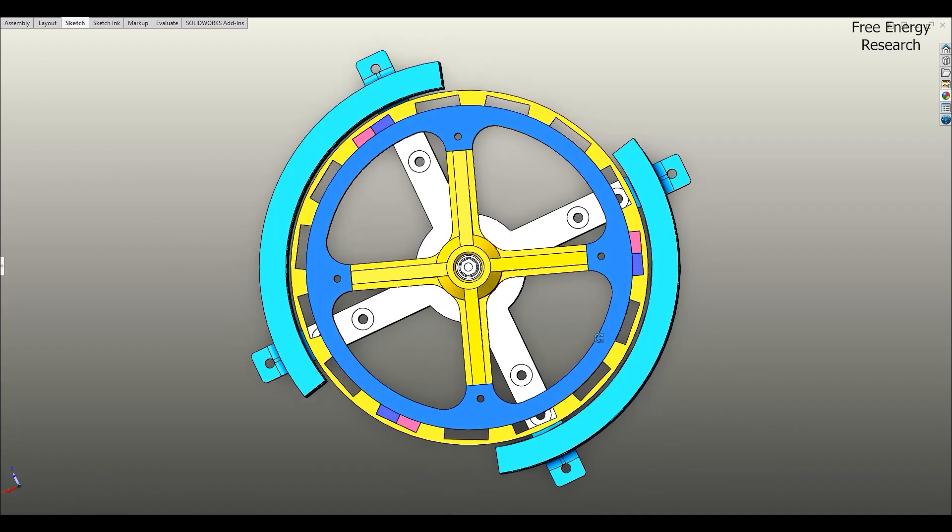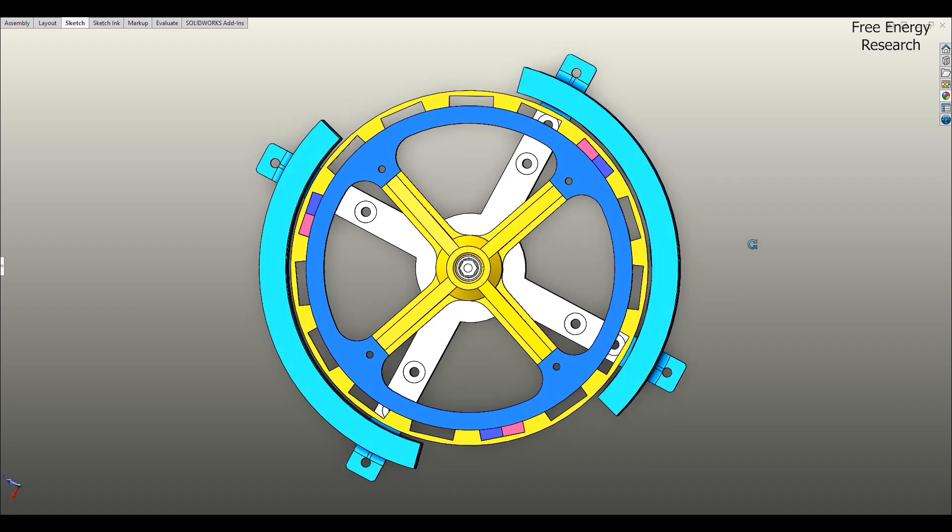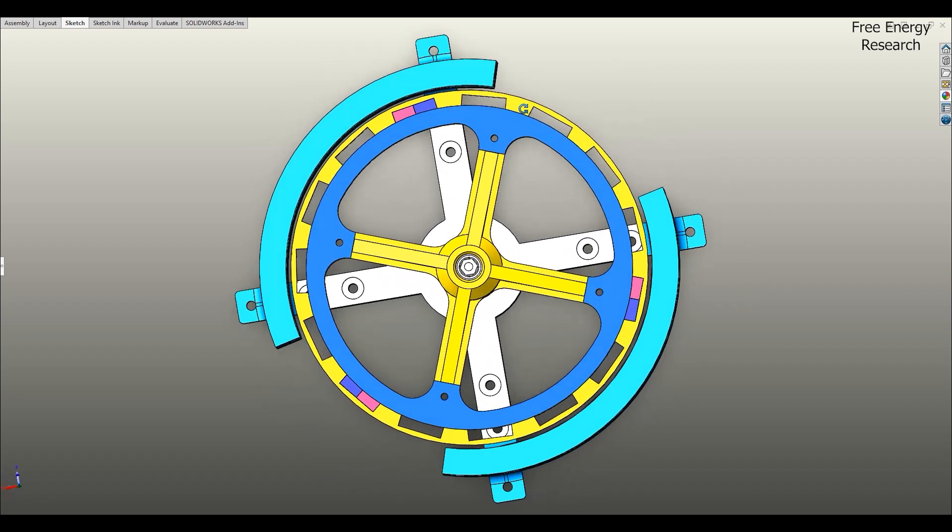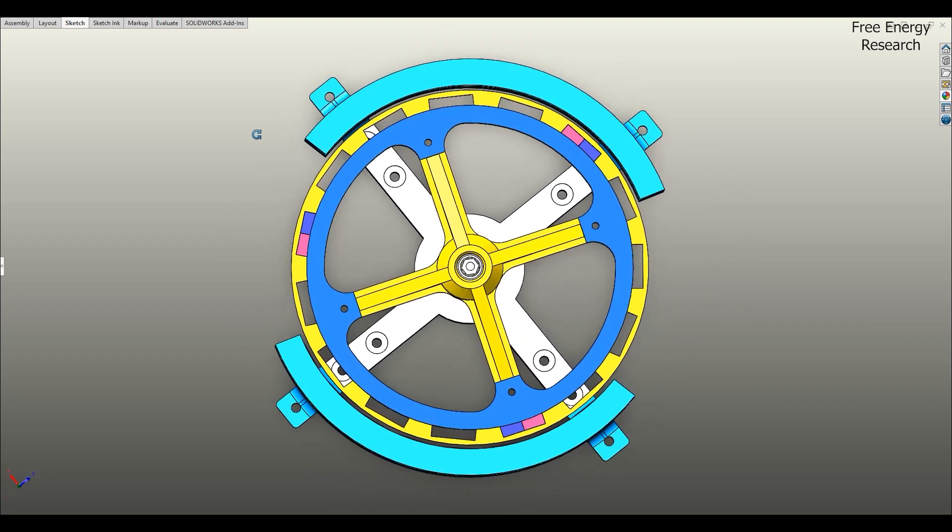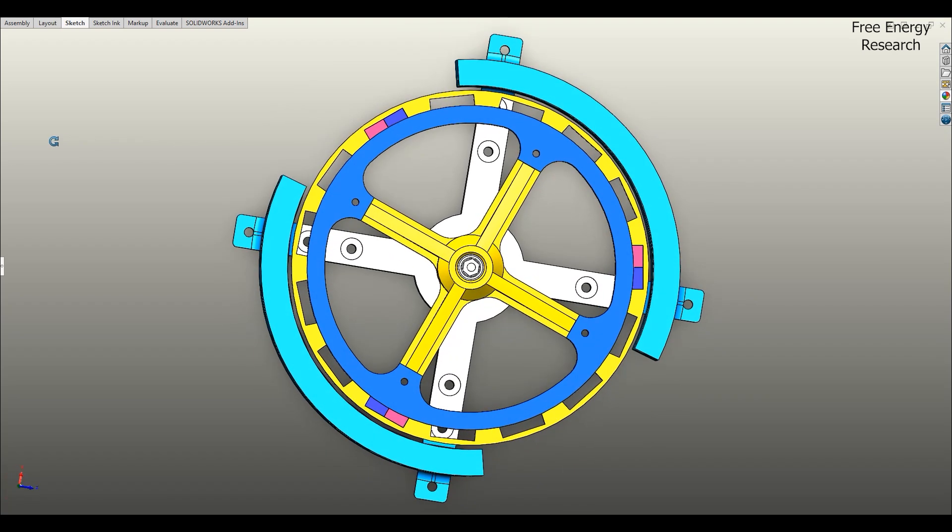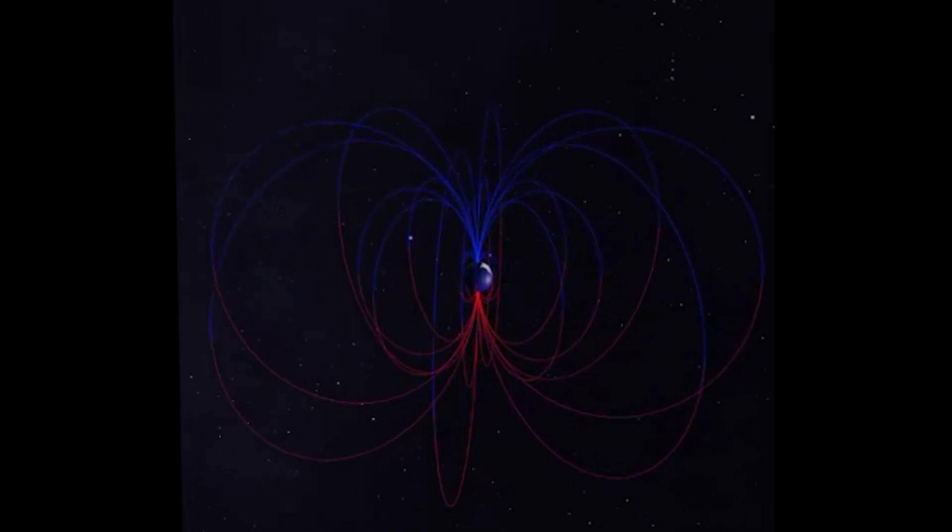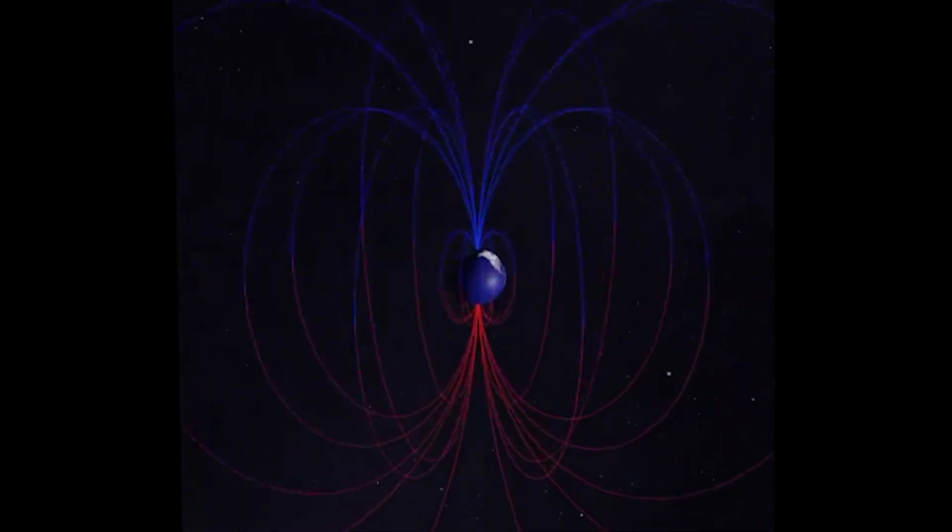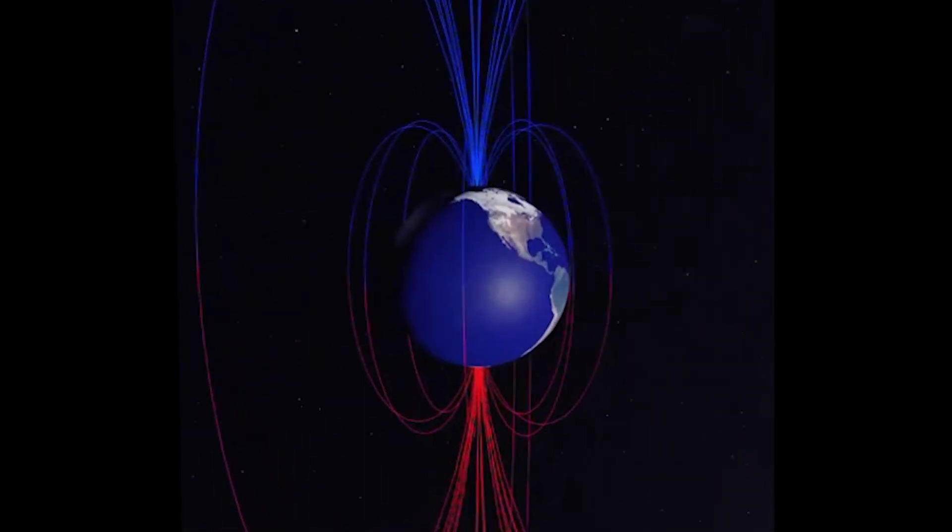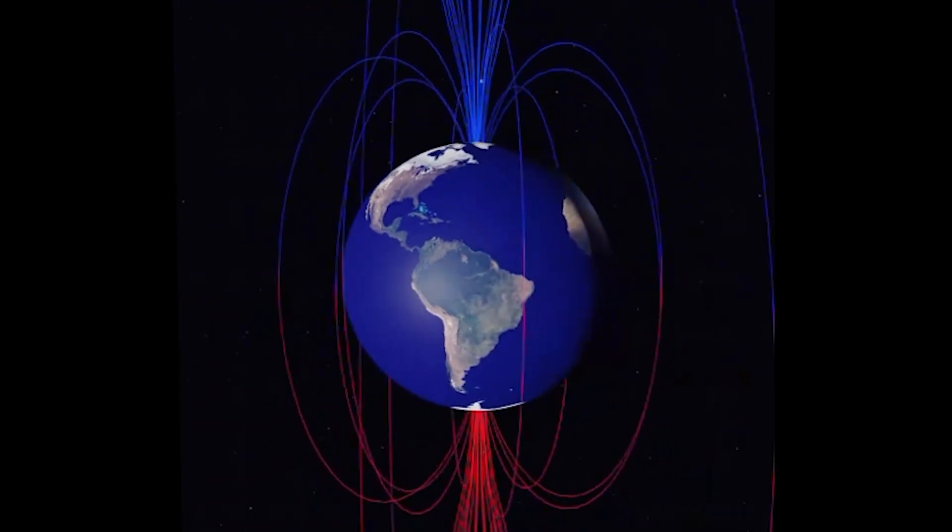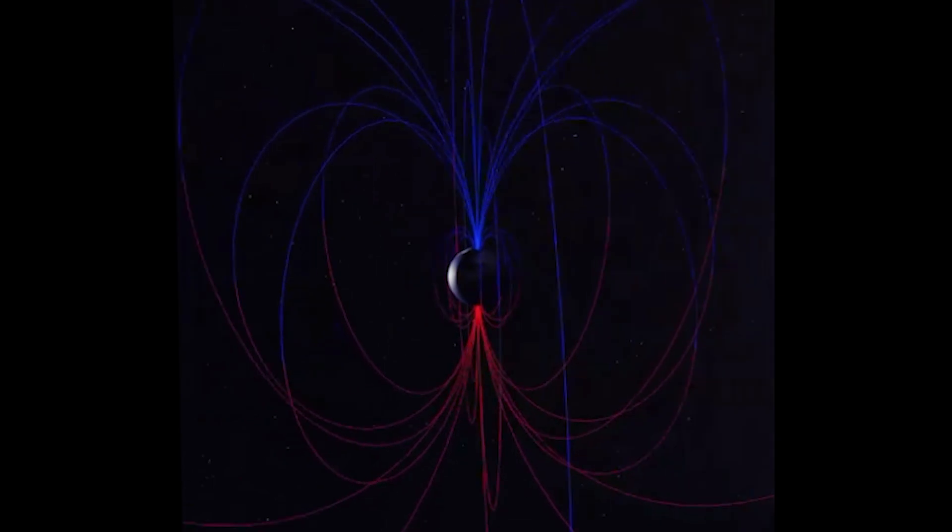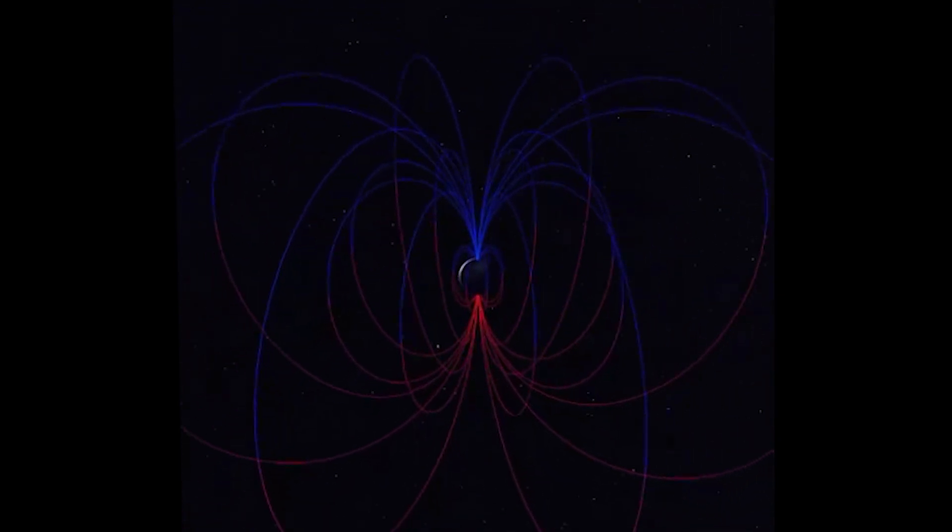As the rotor spins, the carefully arranged magnets repel and attract in a sequence, producing continuous movement. Unlike traditional motors that rely on electricity, this design operates purely on magnetic forces, a step closer to the dream of limitless energy.